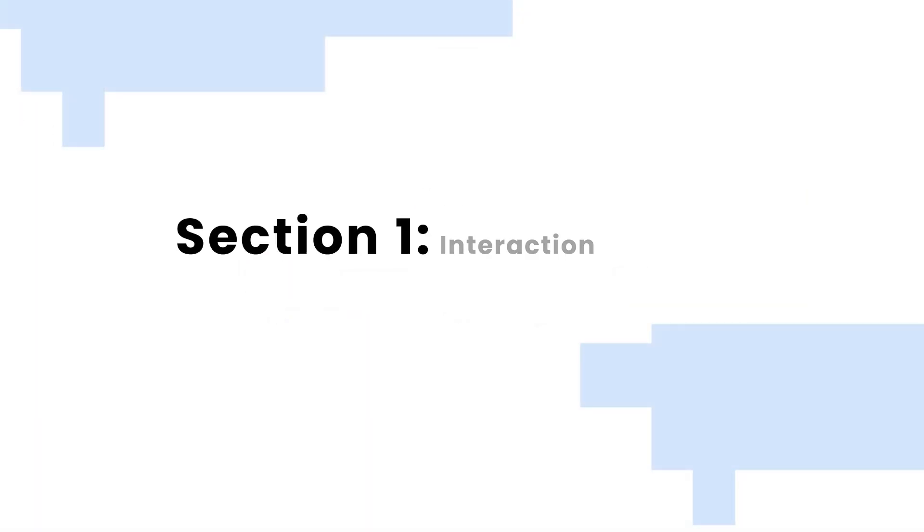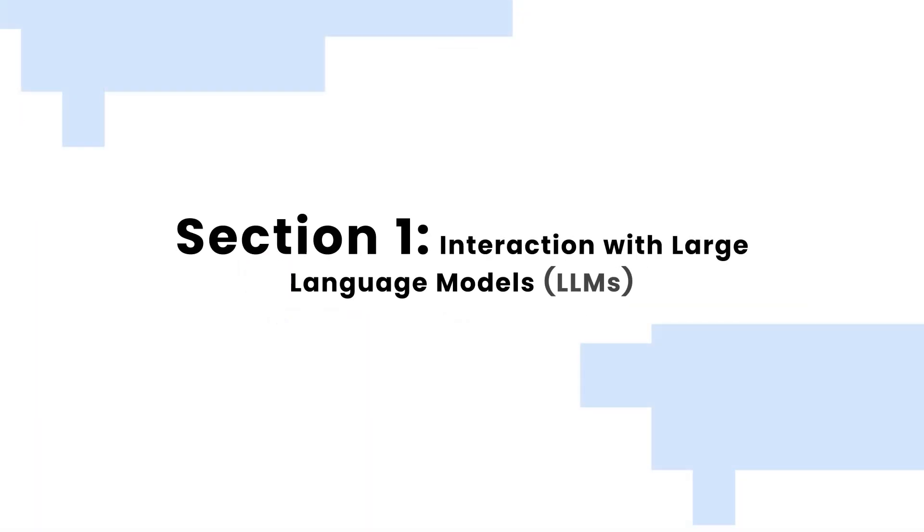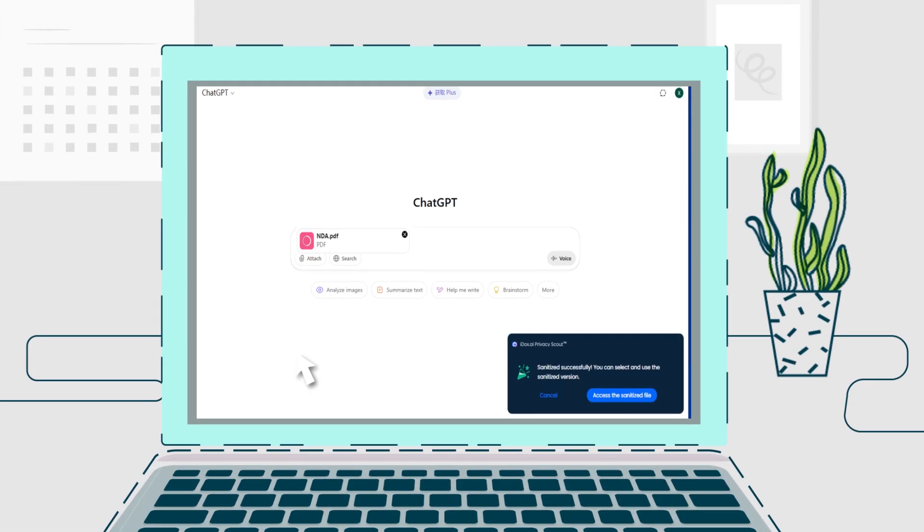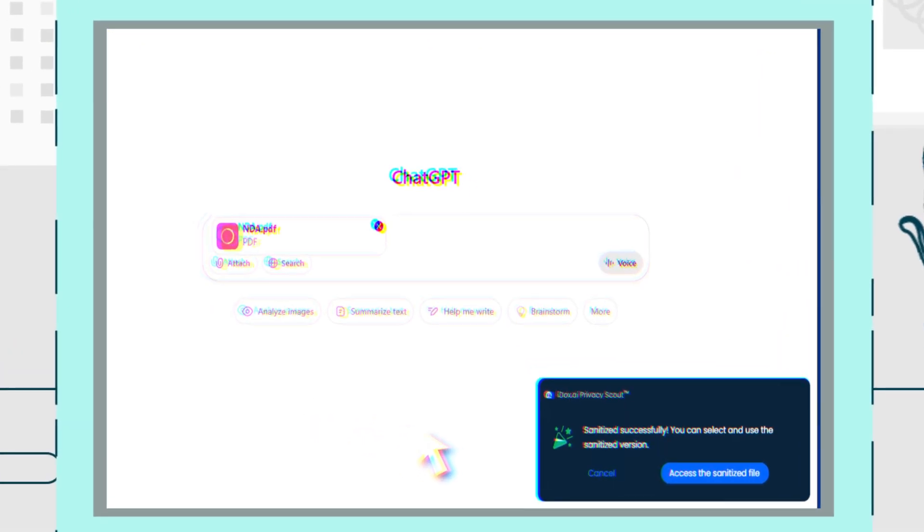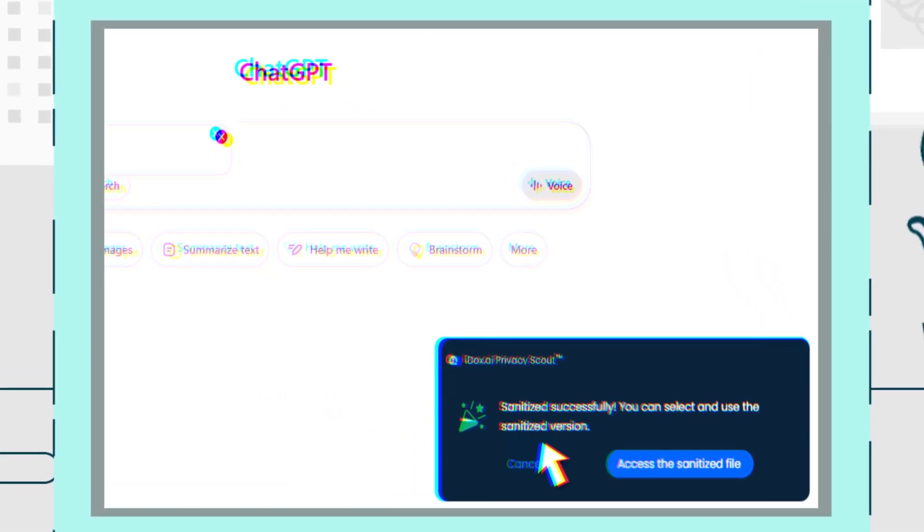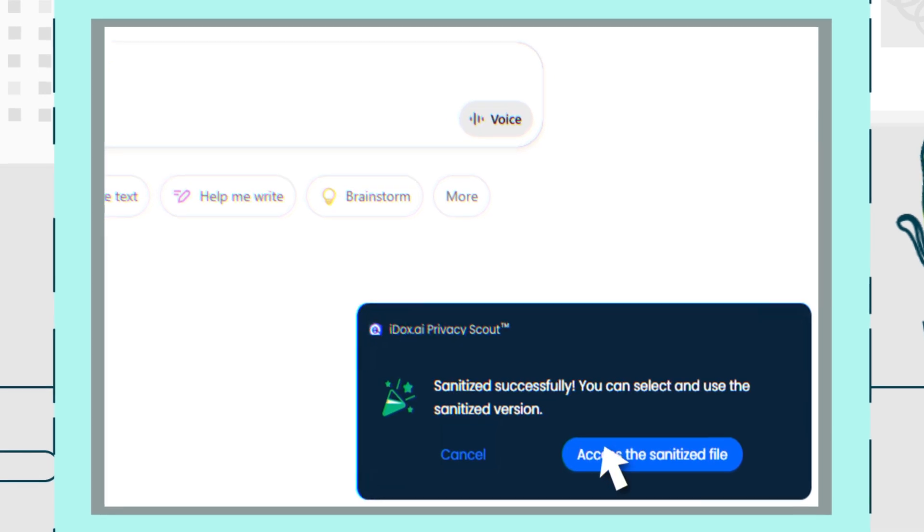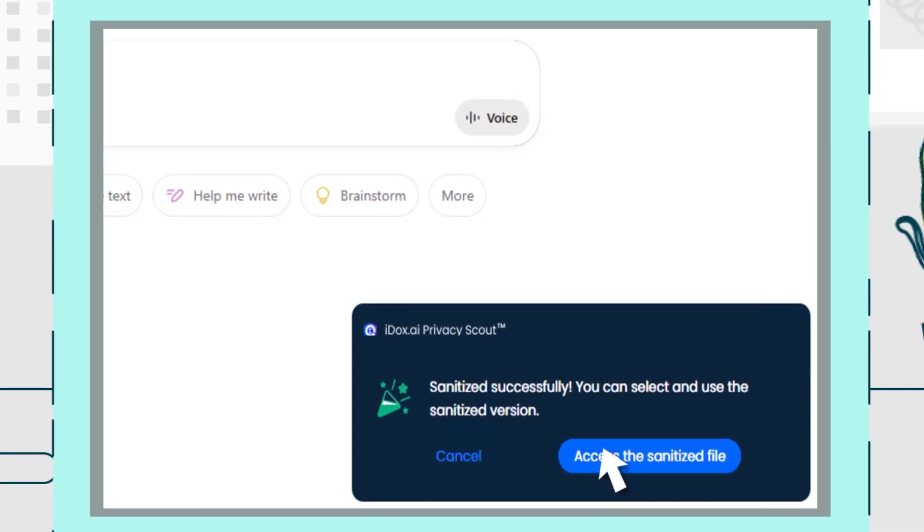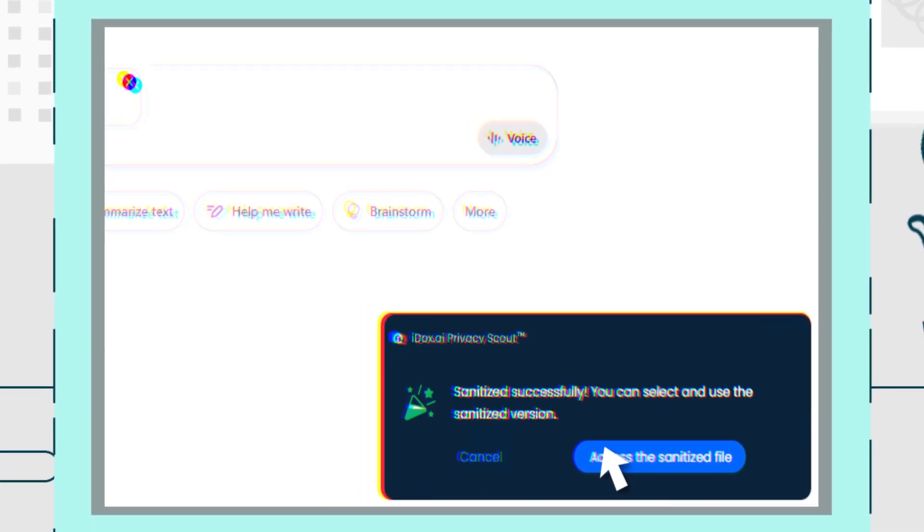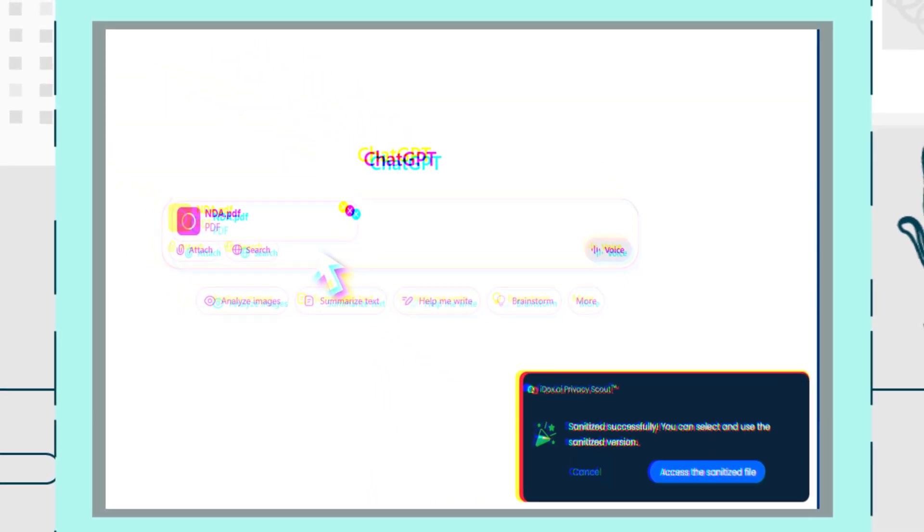Section 1. Interaction with Large Language Models, LLMs. Let's see Privacy Scout in action. After installation, Privacy Scout scans and classifies sensitive information in your documents.